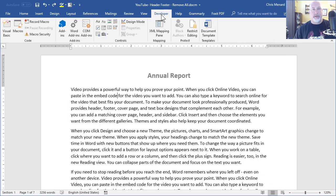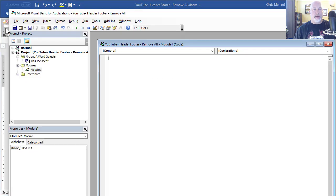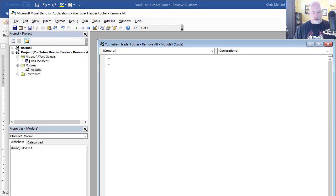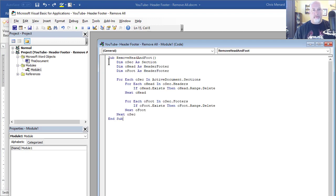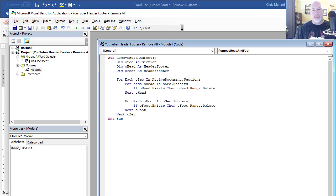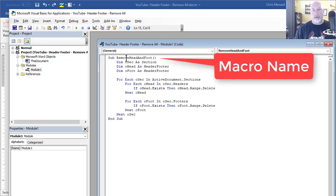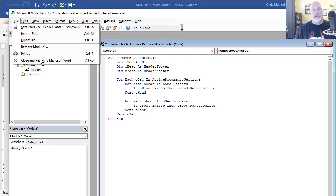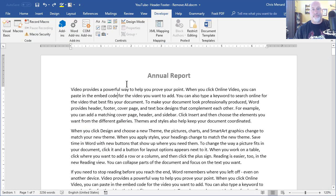So developer tab, click on visual basic. You'll get this window, control V, paste your code in there. Basically the macro is going to be called remove head and foot. That's that very first line there. Go to file, close and return to Word.